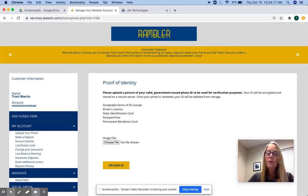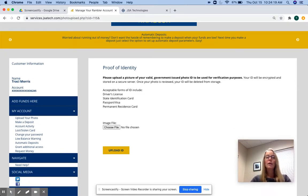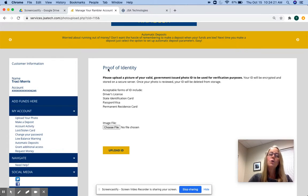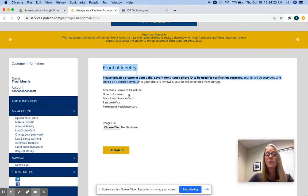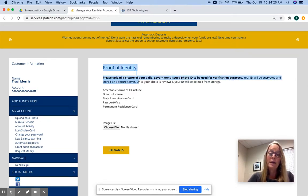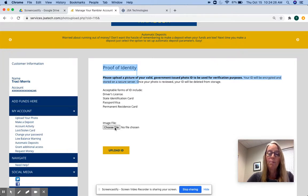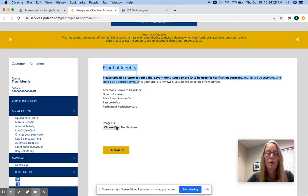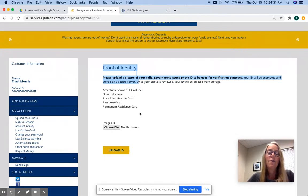The first thing you're going to do when you get to the online card office to upload your photo is upload your proof of identity. So you'll take a picture of a government issue photo ID, like a driver's license, and upload that photo. So I'm going to just select a file from my computer.